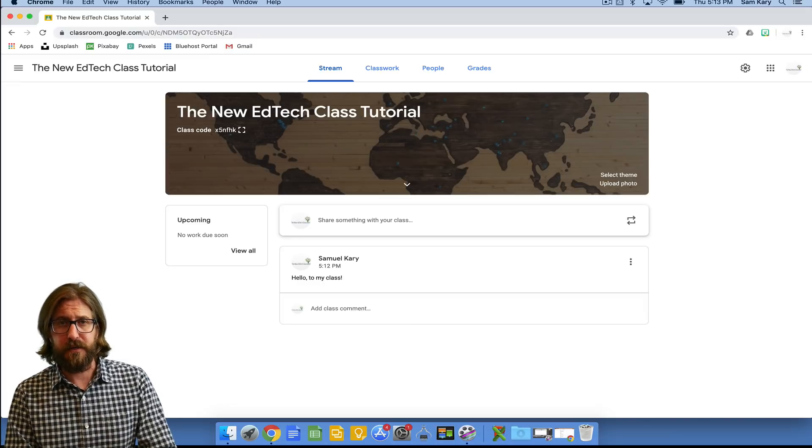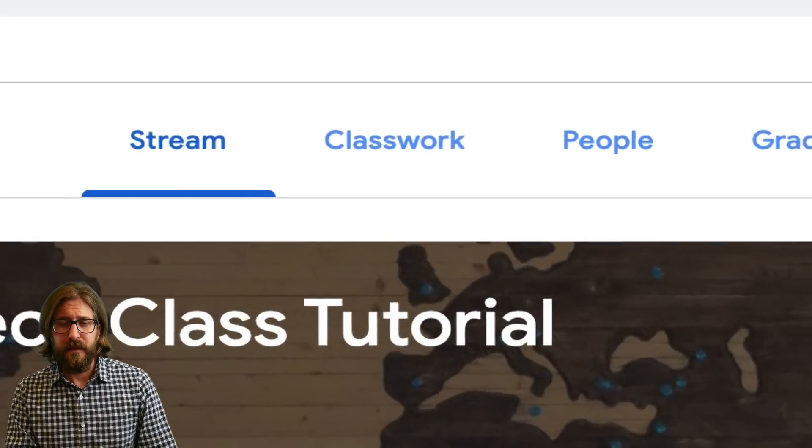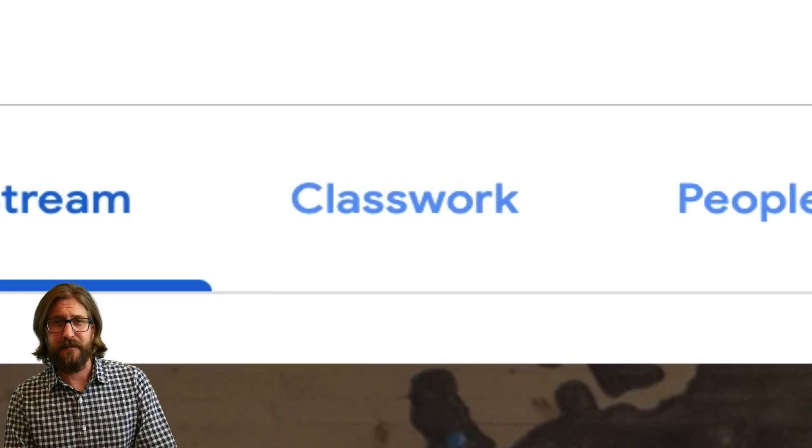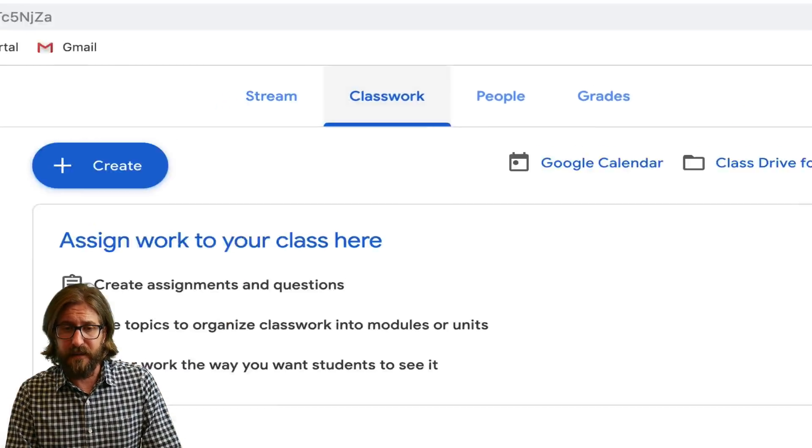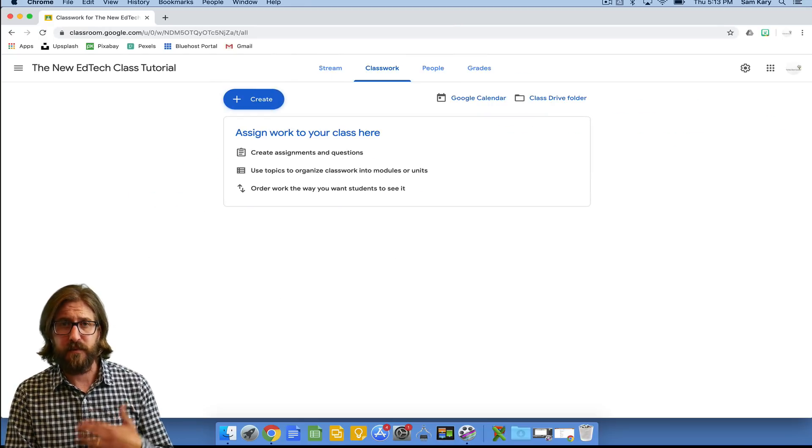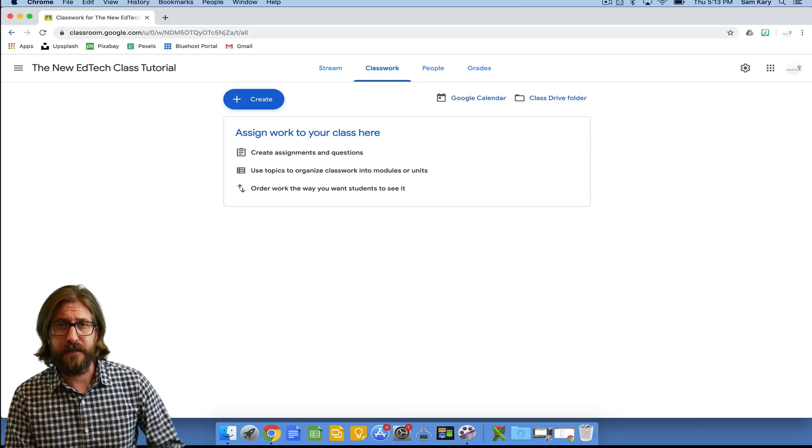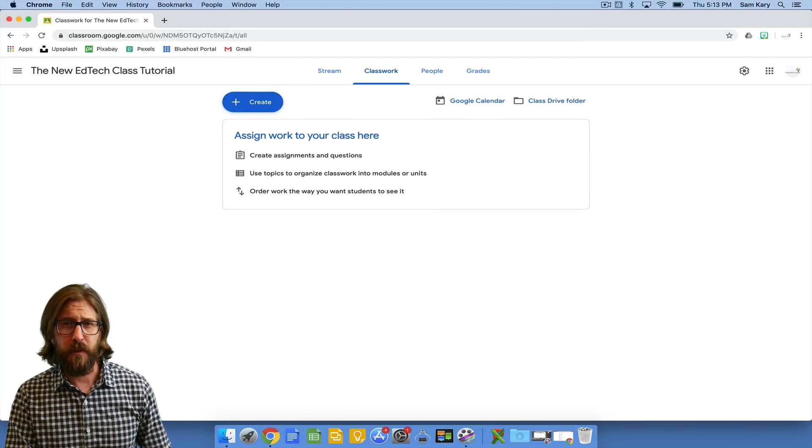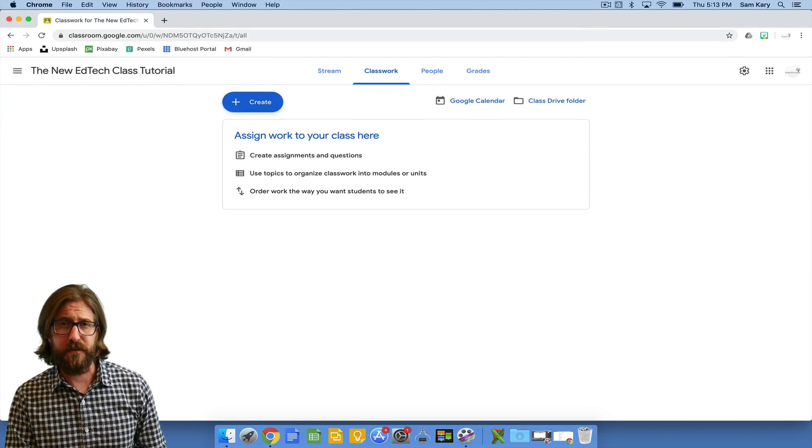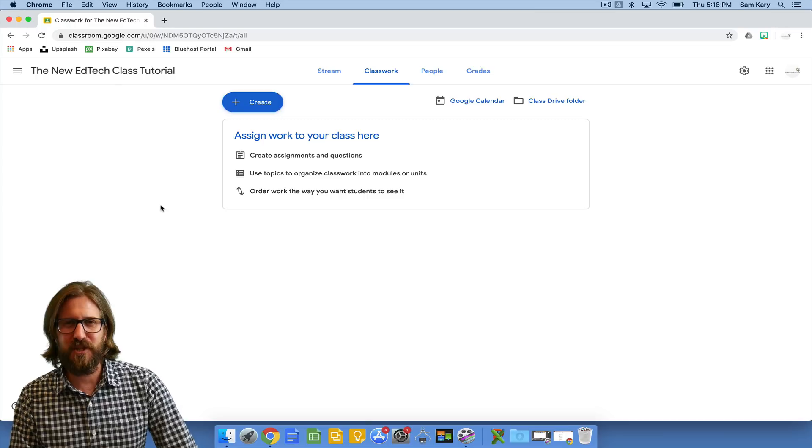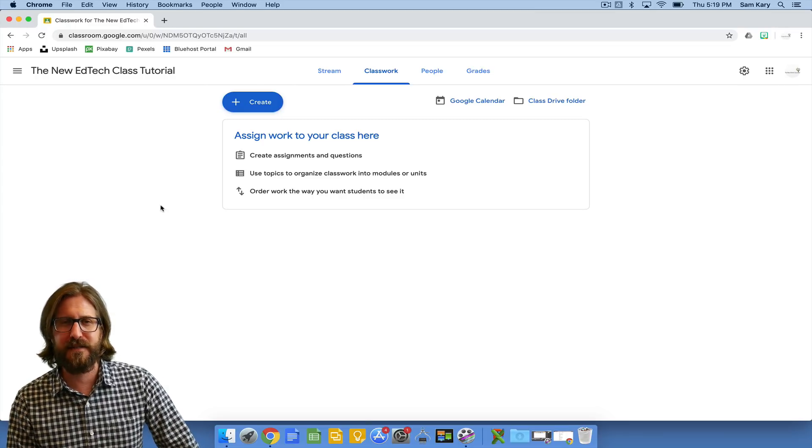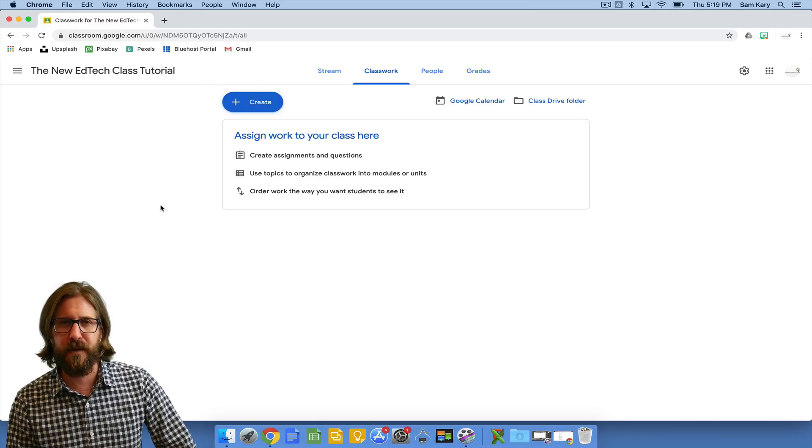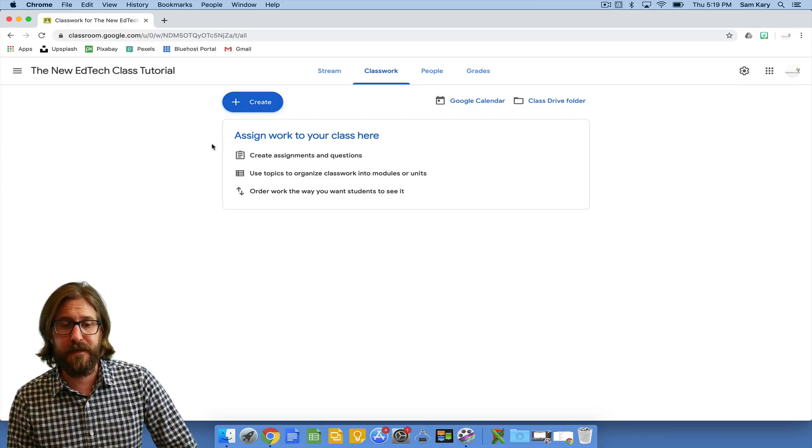The main tab that we're going to use today is going to be the classwork tab. This is the main tab that I use to organize all of my class materials. It's also the place where I push out assignments to students so it's really important that you know how to use this effectively. I'm going to show you how we're going to be creating different assignments which is really going to be the main purpose that you're going to be using Google Classroom.